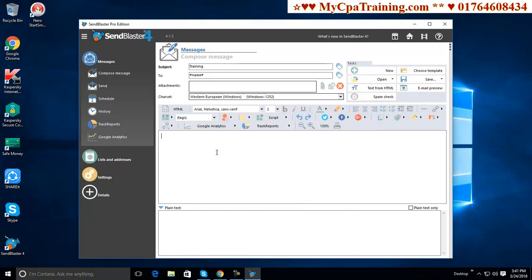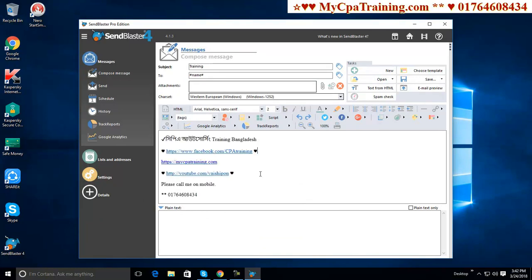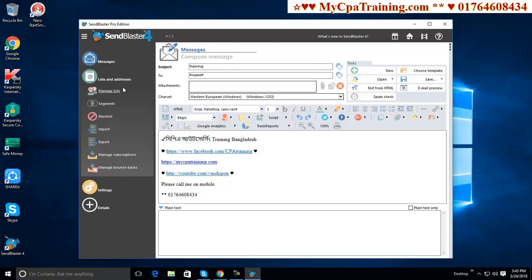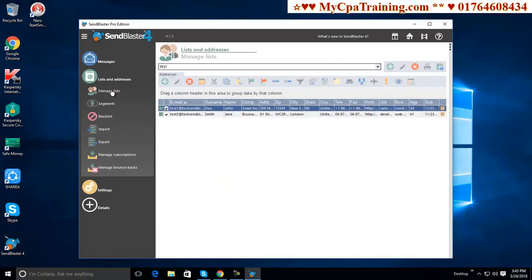I think I want to send this message. You can use image from here. You can make link from here. Our email template is ready. Now we need email list. I am clicking here list and addresses. Mailing list.